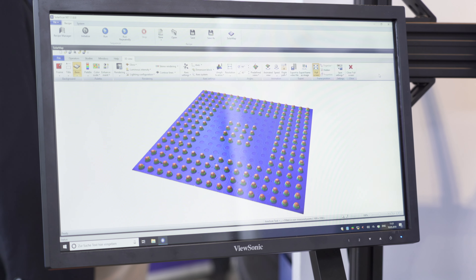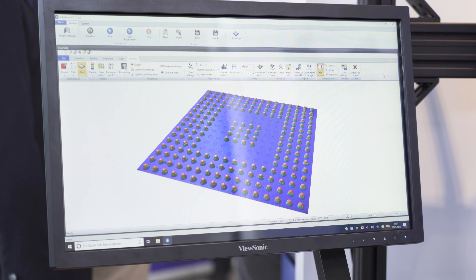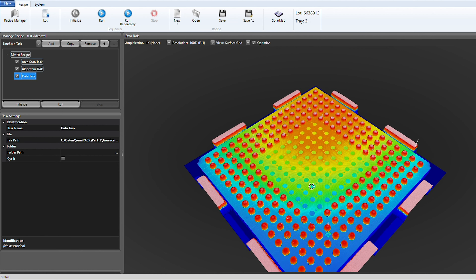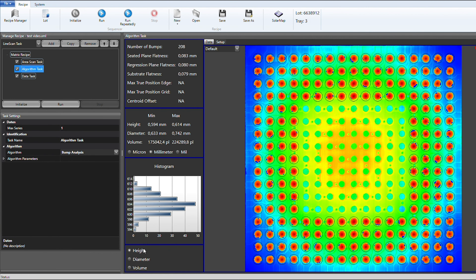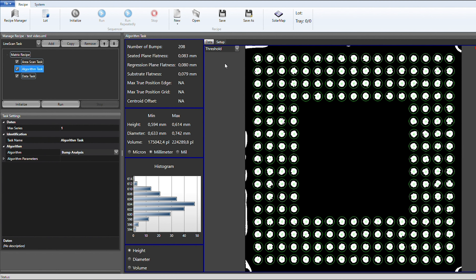The flexible Win10 software platform supports a wide variety of applications and working environments, and can be tailored to customer requirements.